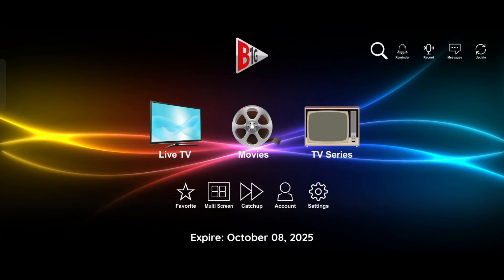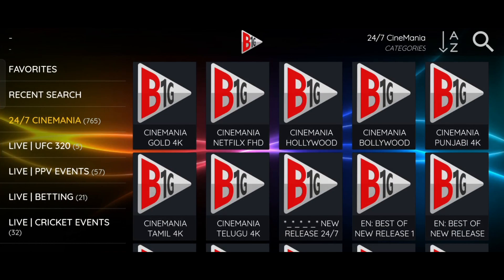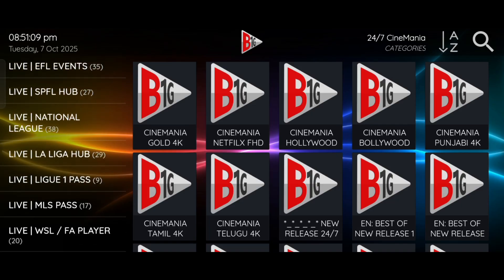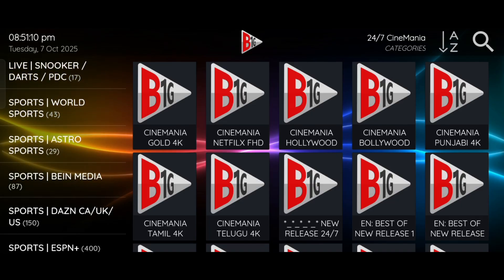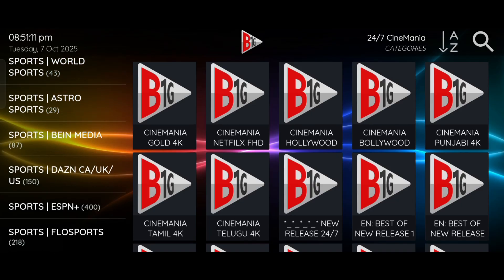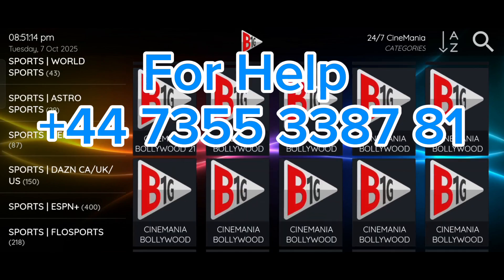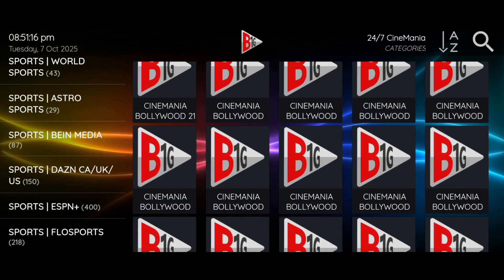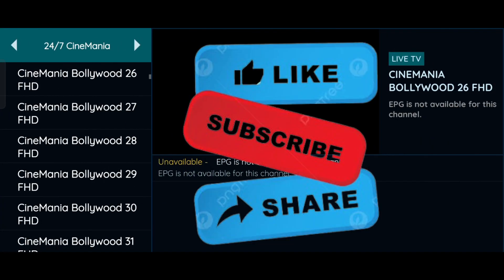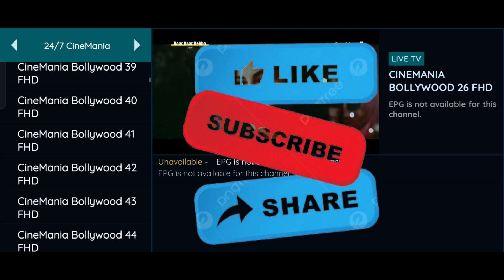If you need any help setting up your TV or any other device, just message me using the number shown on your screen. I'll be happy to guide you. If you find this video helpful, don't forget to like and subscribe to the channel. See you in the next video. Thank you.